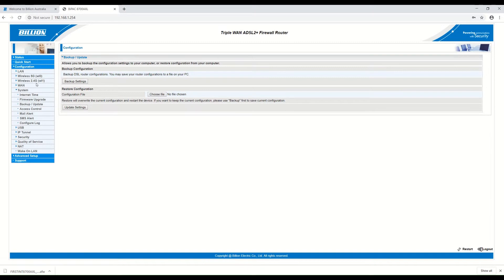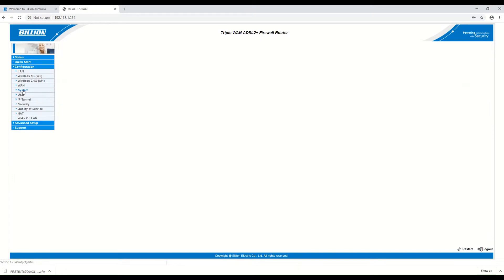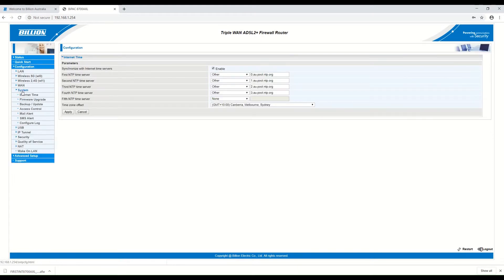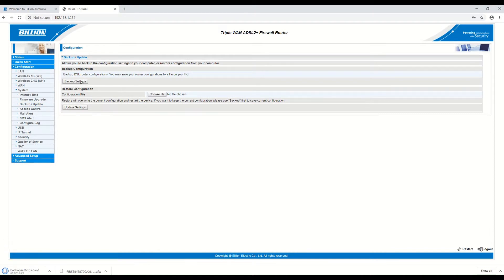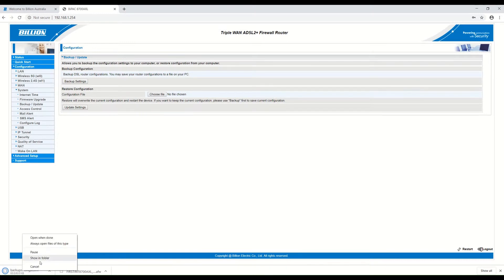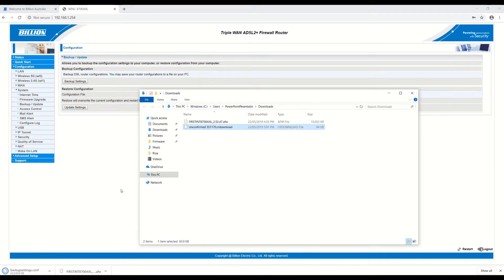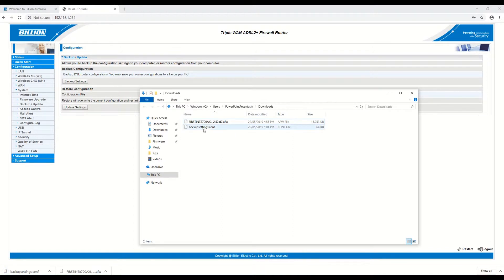Under Configuration, click on System, then Backup/Update, and click on Backup Settings. The backup settings configuration file was automatically downloaded in the Downloads folder, and the default name is backup settings.conf.